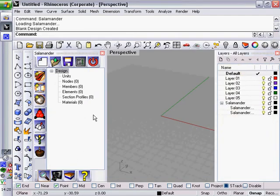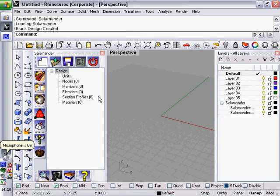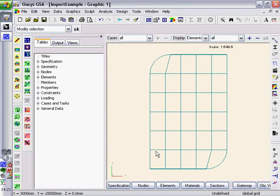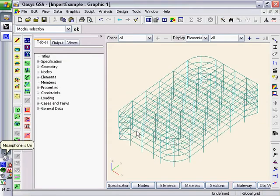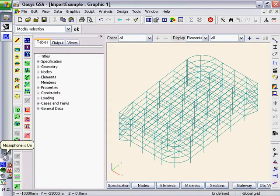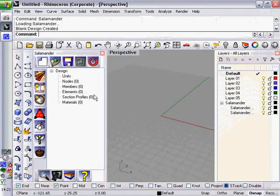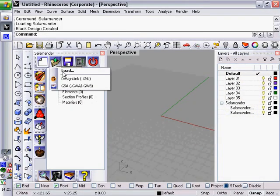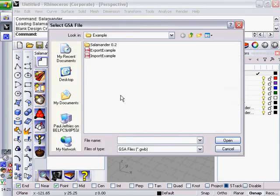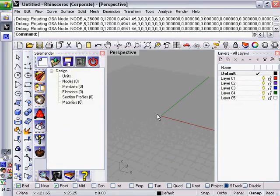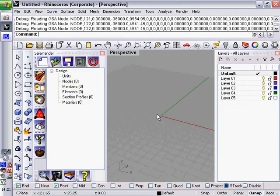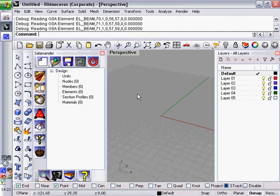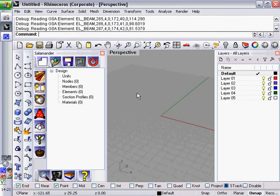What I need to do now is load up a GSA file. It just so happens that I have one that I prepared earlier, a simple stick model. If I go back into Salamander and I click on Load Import in the top toolbar and then I select GSA, I can find that file and load it up. It needs GSA to be open to do this, but if it isn't already open then it will boot it up for you.